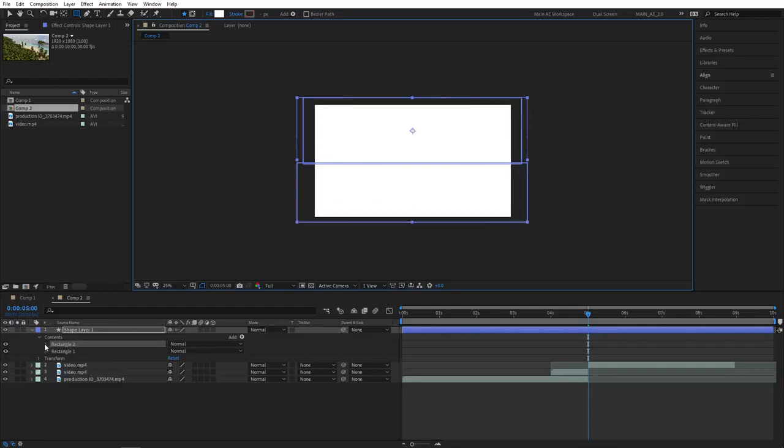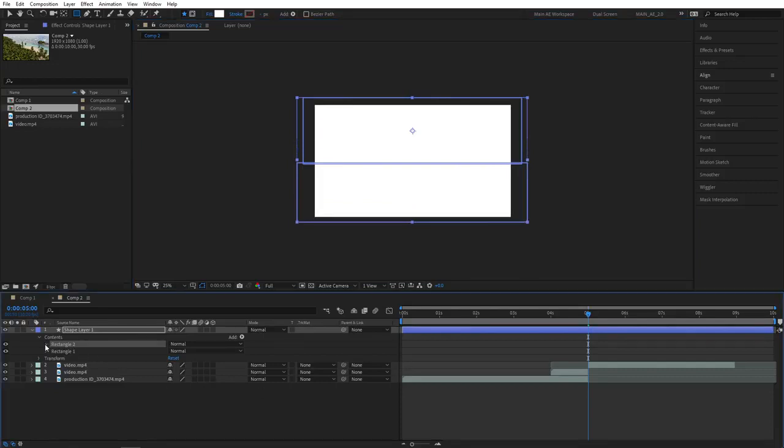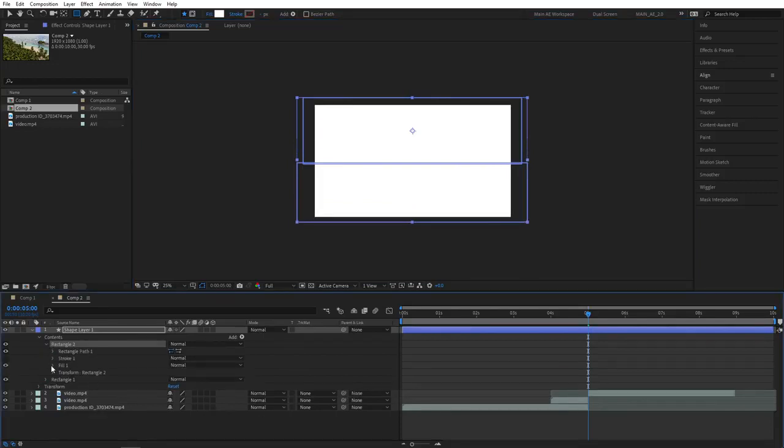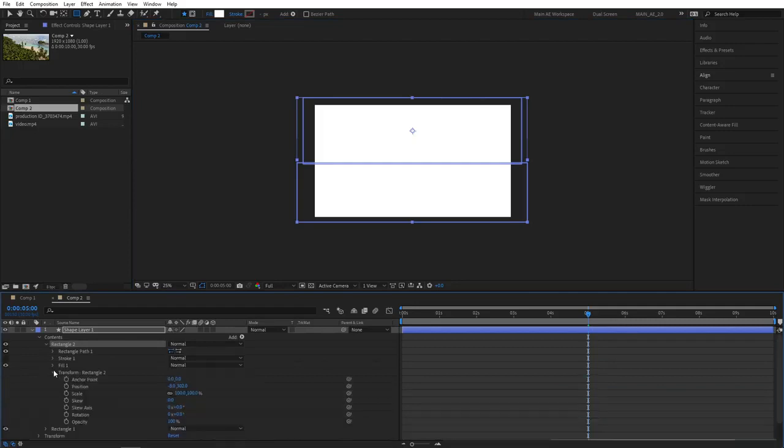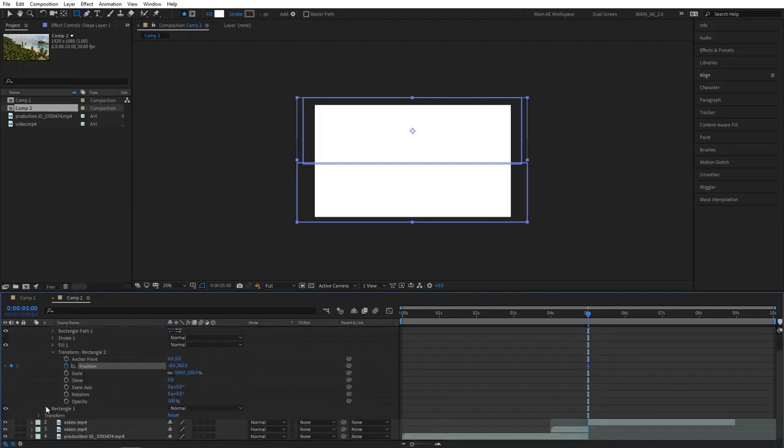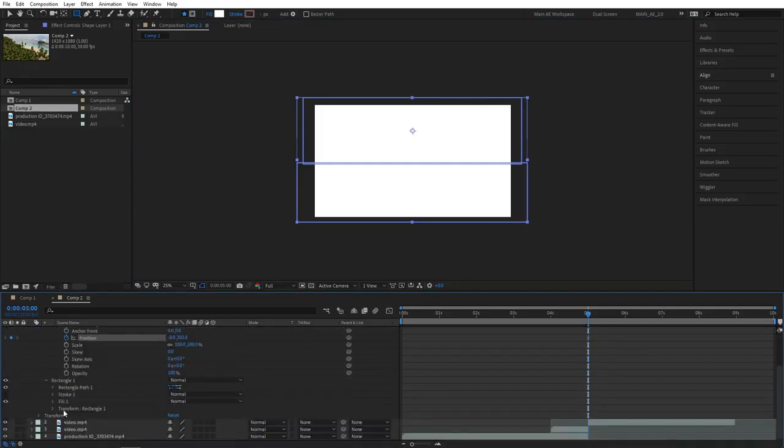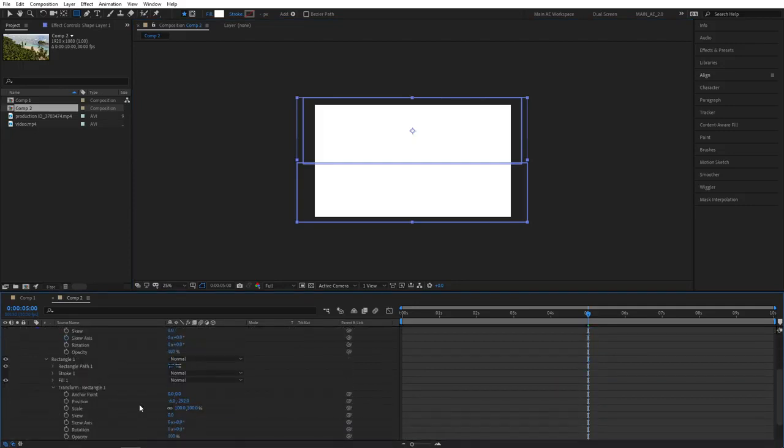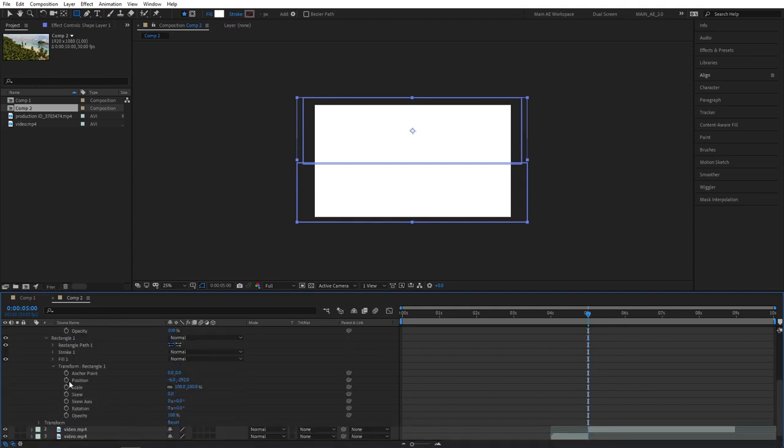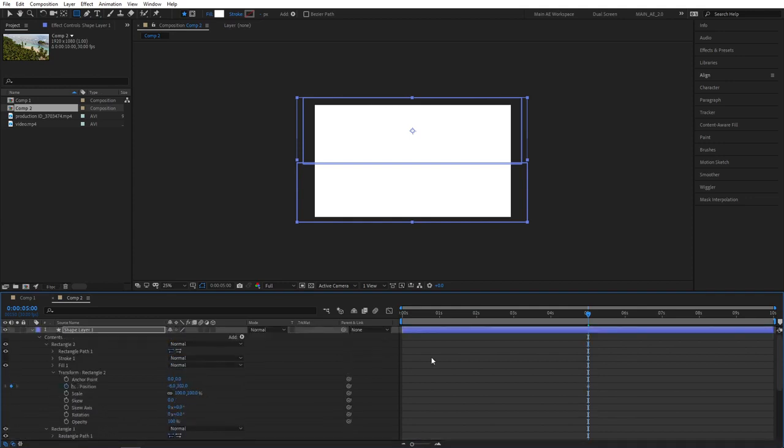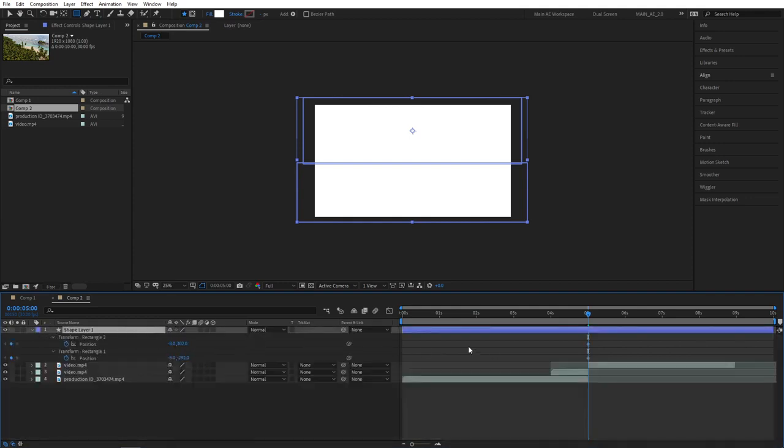Open up the properties of rectangle 2, transform rectangle 2, create a keyframe for position. Then go to rectangle 1 and repeat the steps, transform, create a keyframe for position. Then scroll up and select the shape layer, press U to see the keyframes. These are the position keyframes, so you can leave them there.